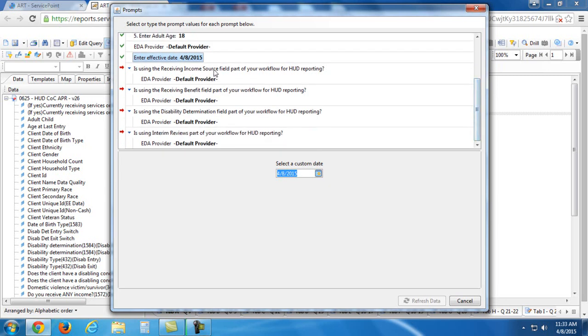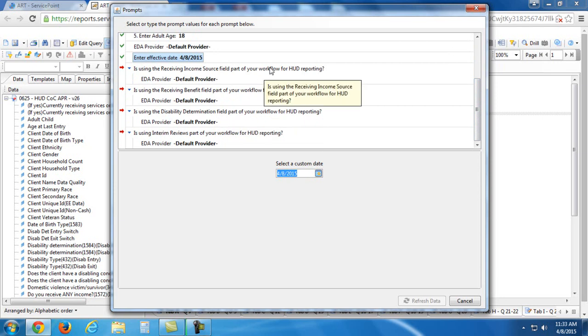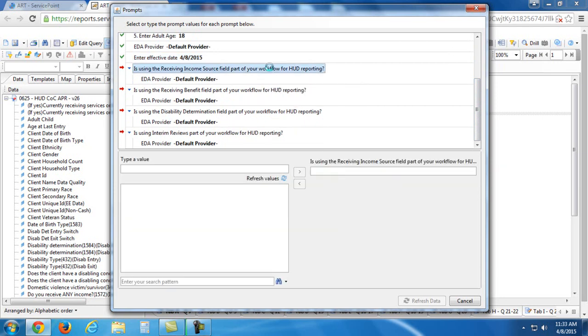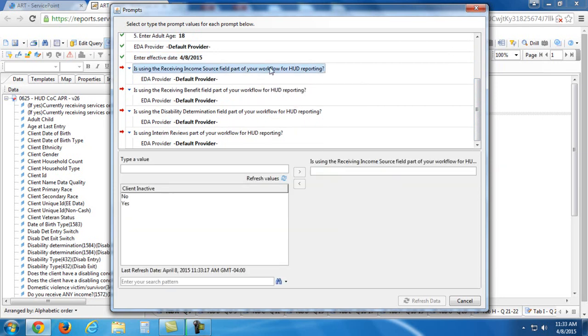Now these four questions here at the end are yes or no questions. The answer to all of these as of the new HUD data standards of October 2014 is going to be yes.